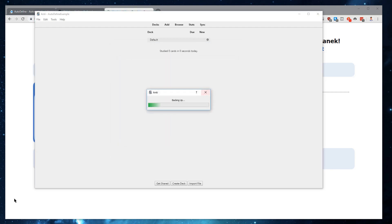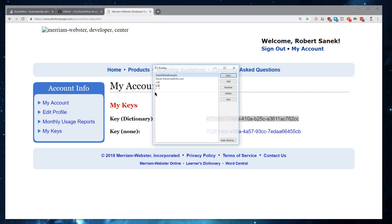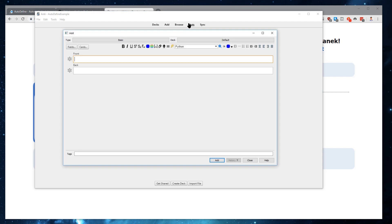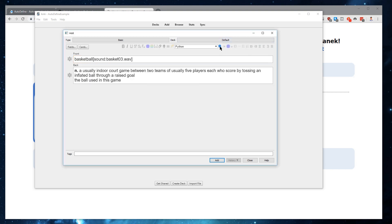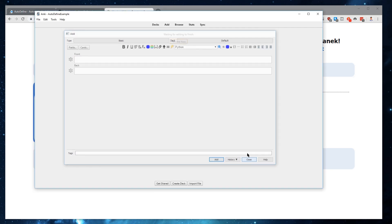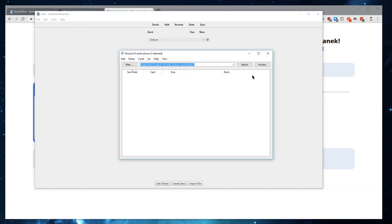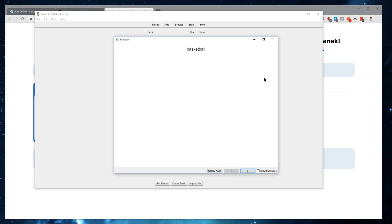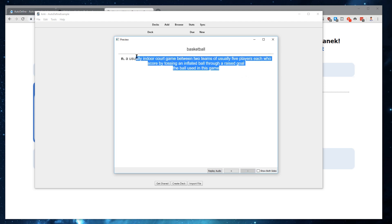We'll go ahead and restart Anki one more time so that the change is reflected. Now, if we want to add a term like "basketball," we'll just type that in. Click the Autodefine button, and you can see that Autodefine adds both a pronunciation as well as a definition. If we add that to our actual collection, browse, and preview that card, you can hear the pronunciation, and on the back you can see the definition.